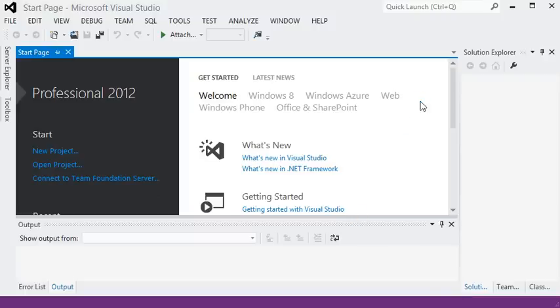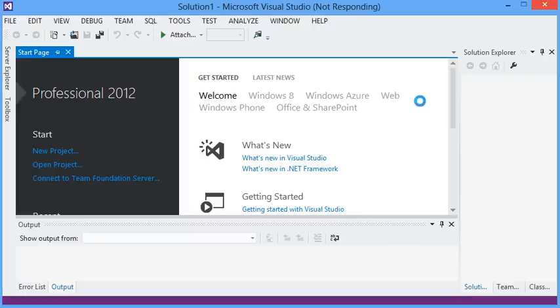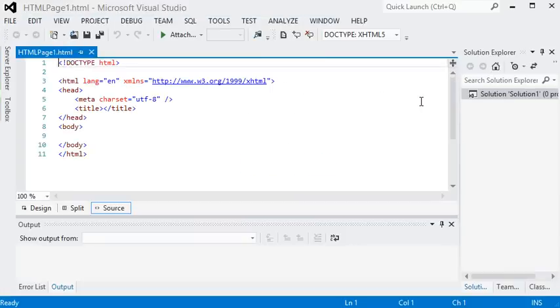I went to File, New File, and chose HTML. And it starts out with your basic code for an HTML page.